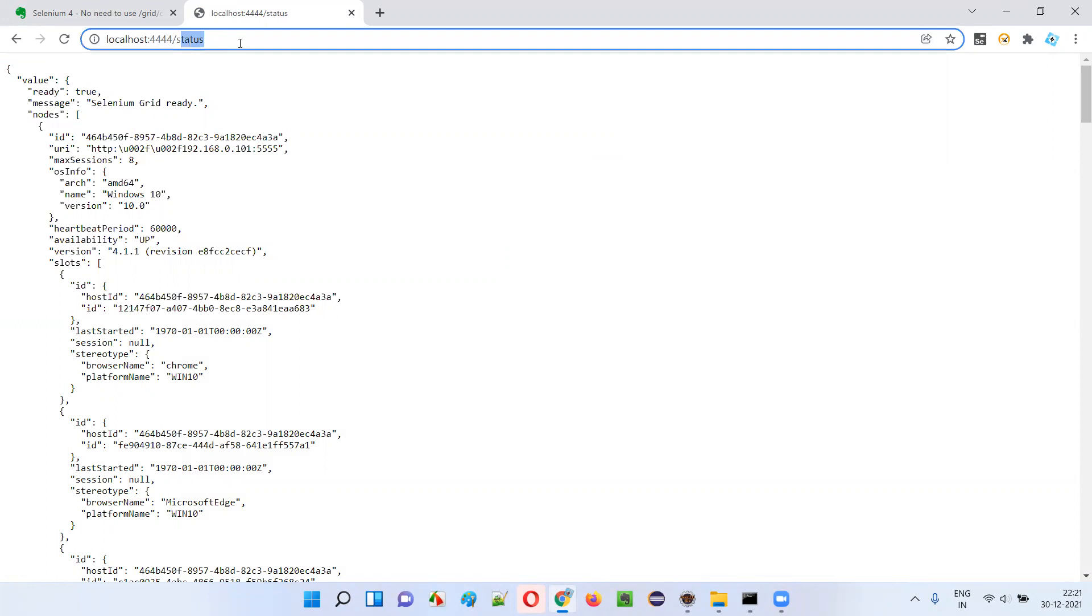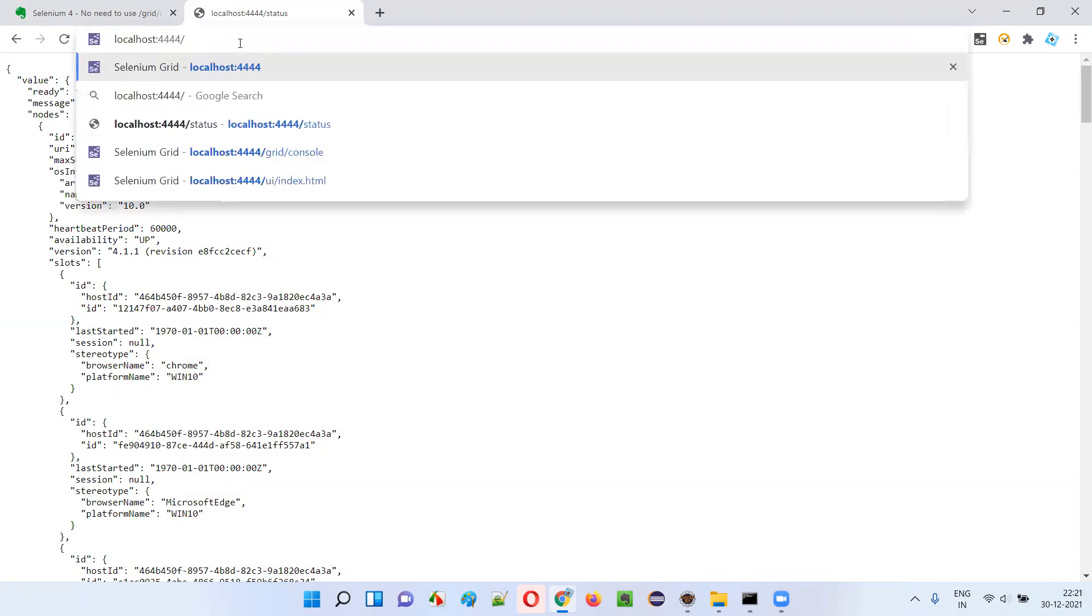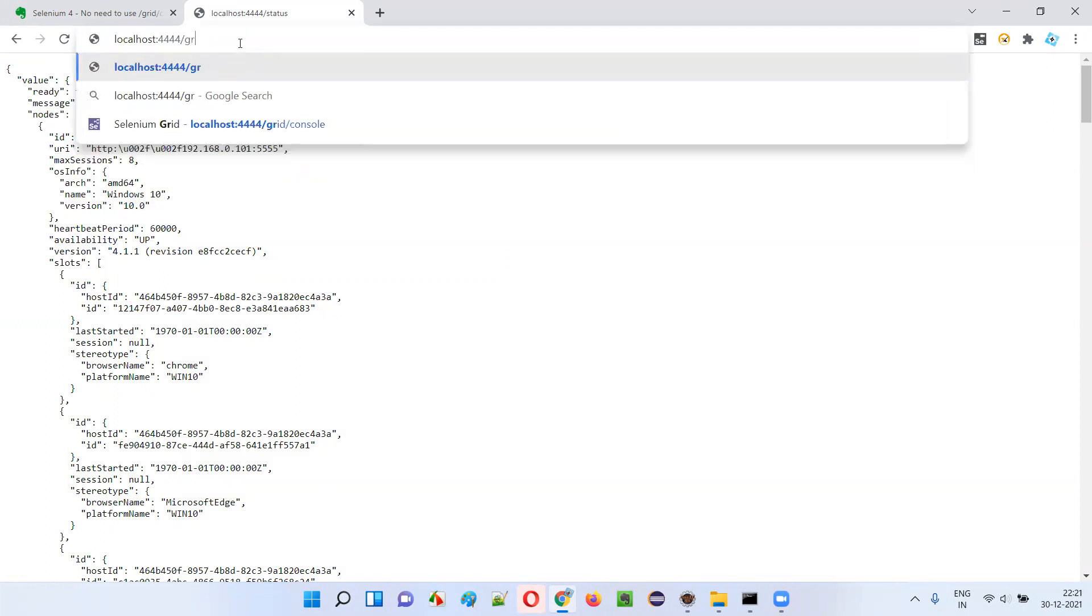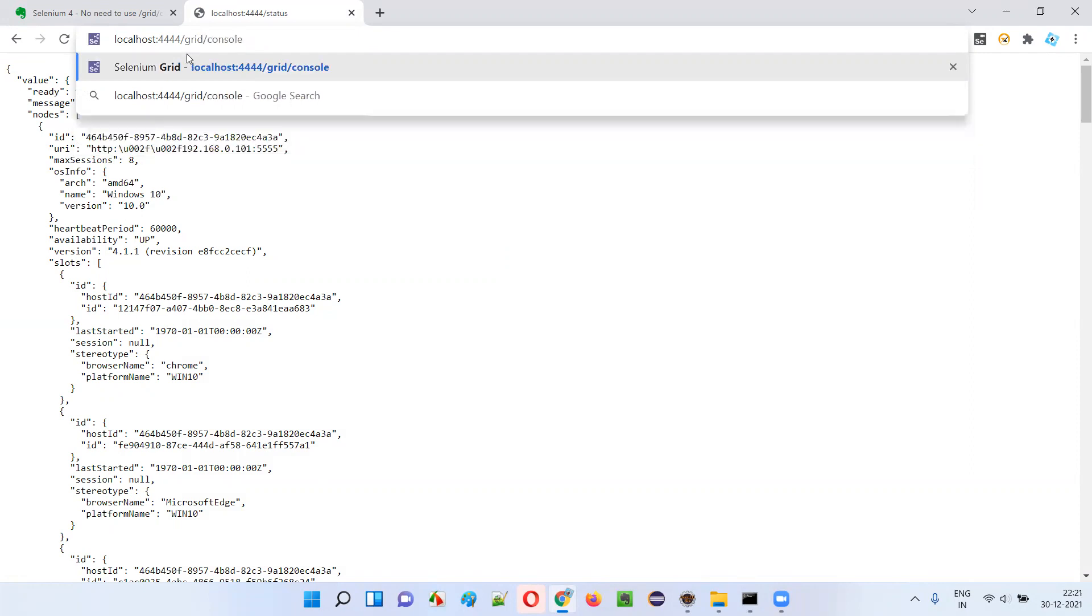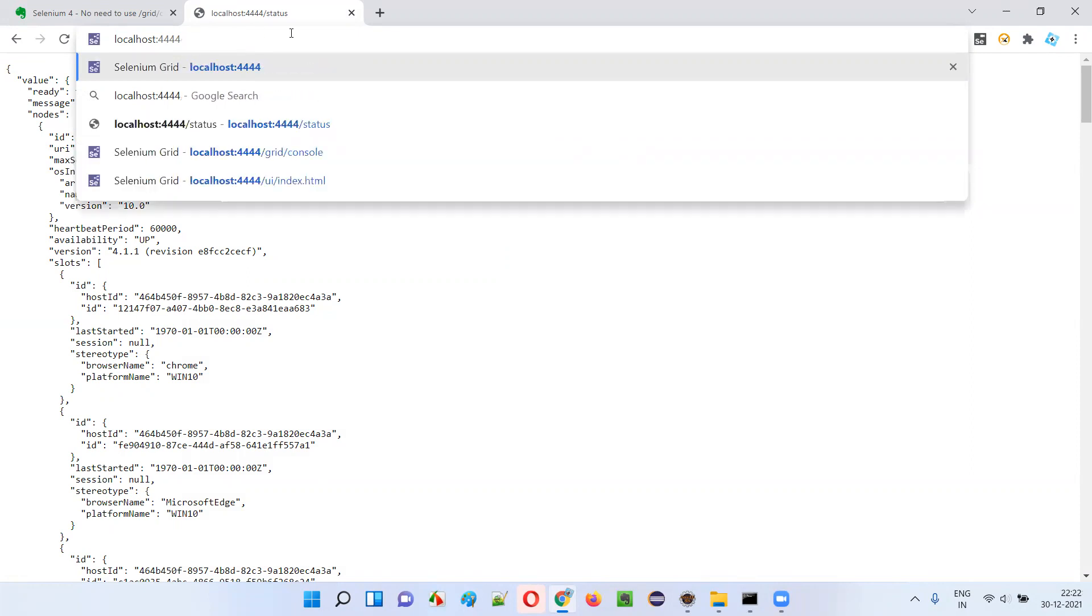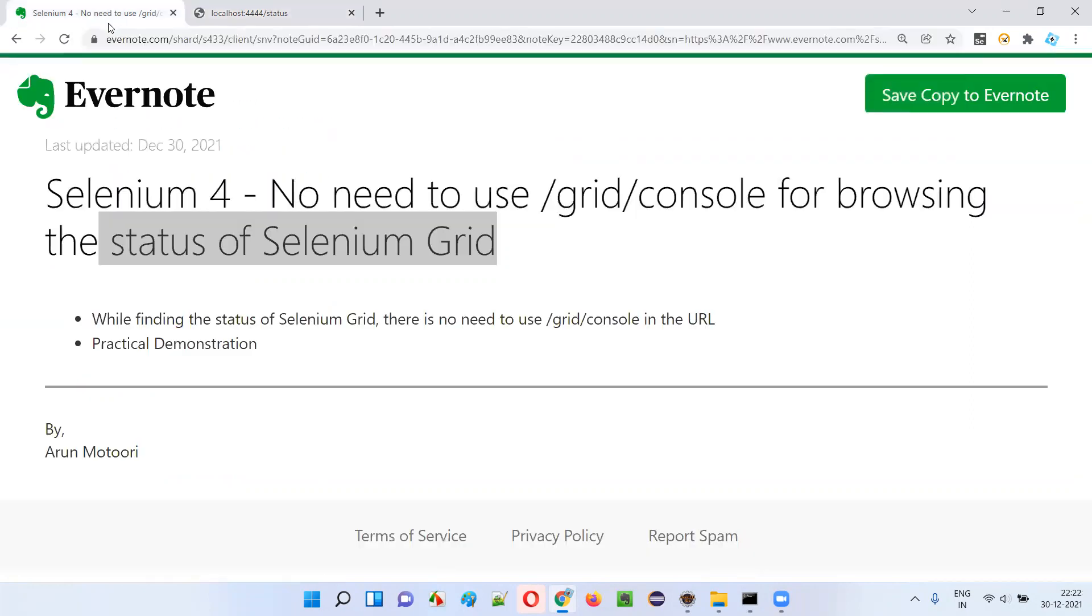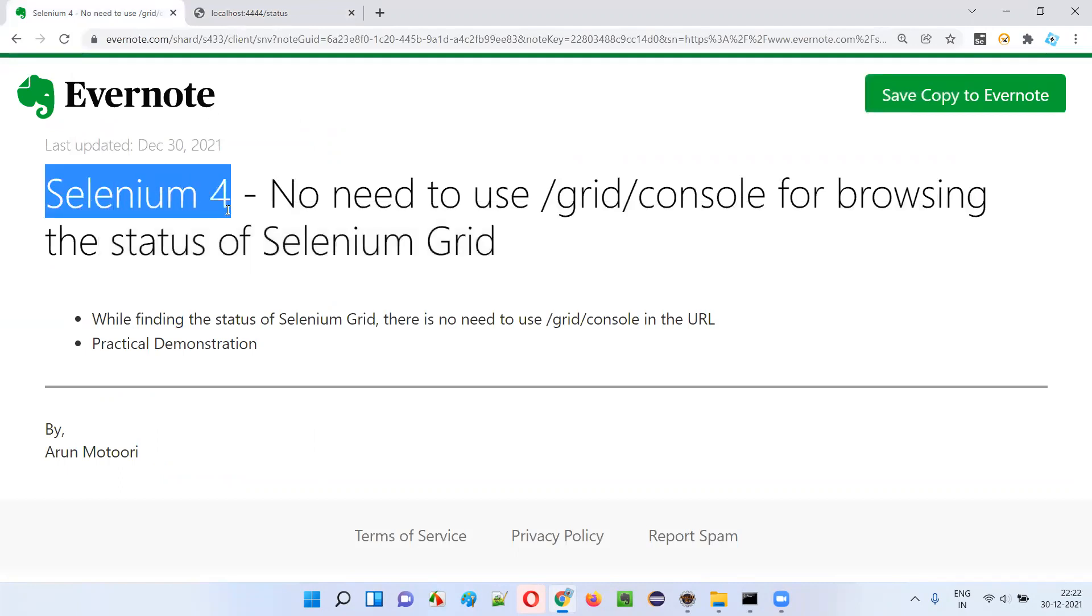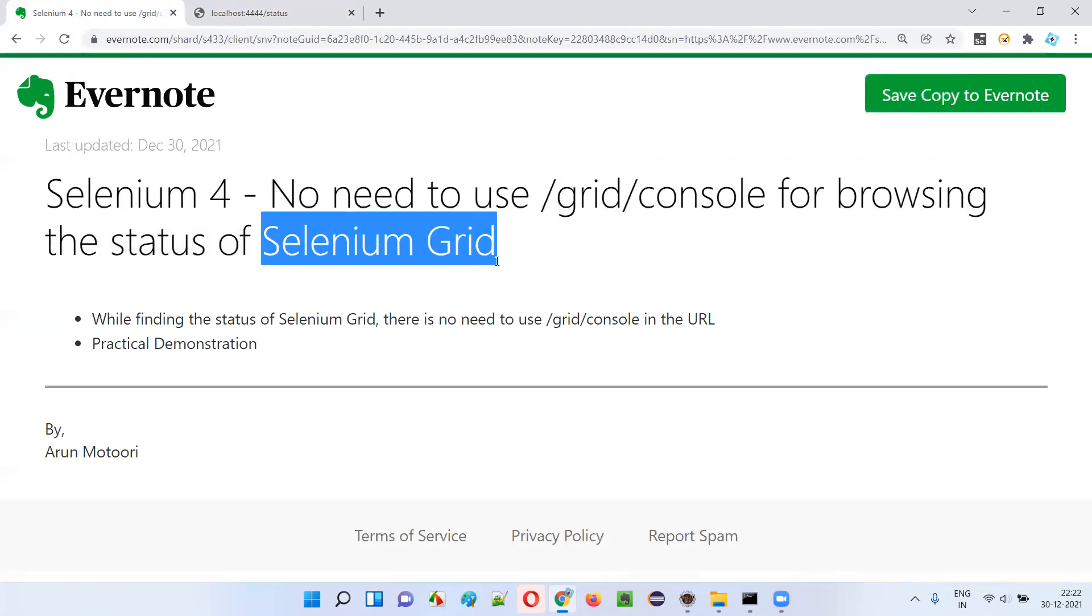The older way of browsing for this URL where we have to provide /grid/console is not at all required now. This portion is removed as part of the latest changes introduced in Selenium 4's Grid. That's it, guys. Thank you, bye.